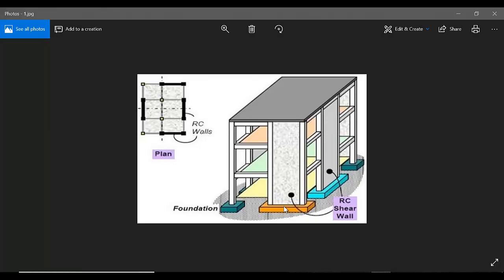This wall is totally made up of RCC. We have steel reinforcement within that, and in the plan it shows like this.